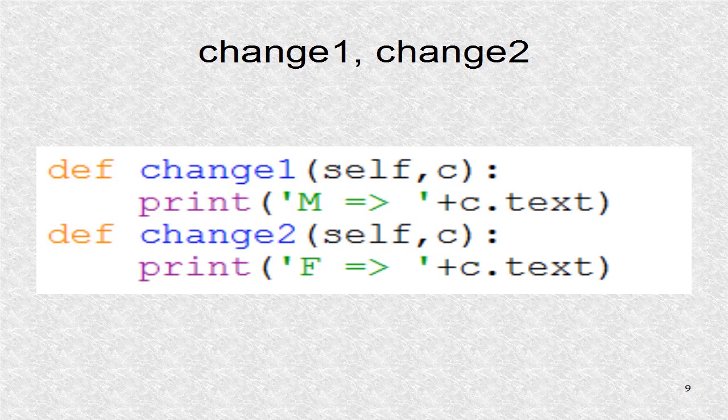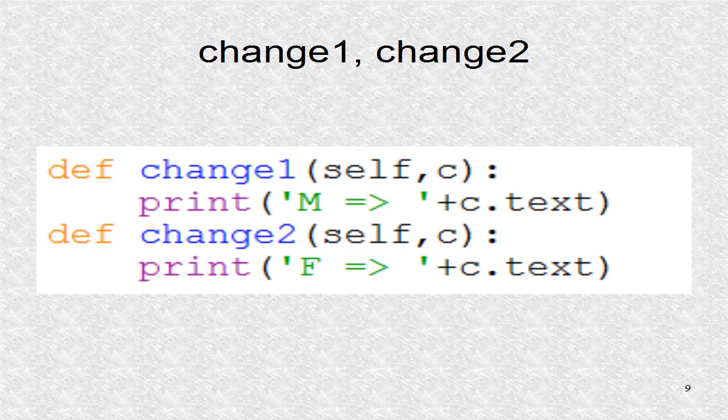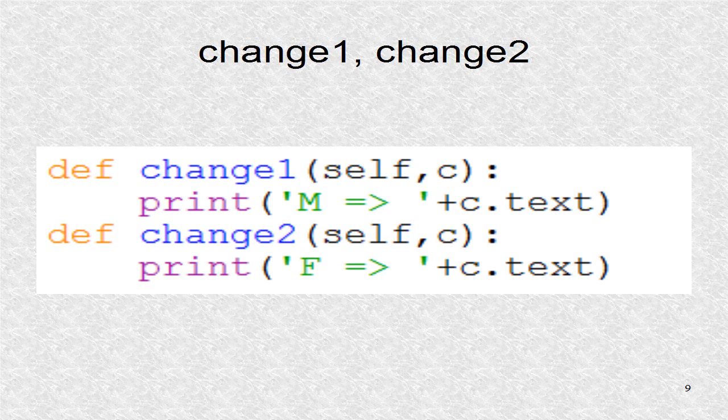These functions are called when an item in list view two or list view three is selected. It just prints the text of the selected item.